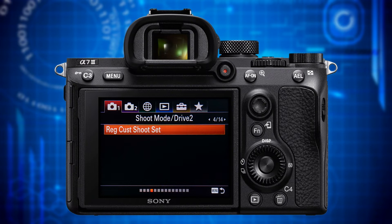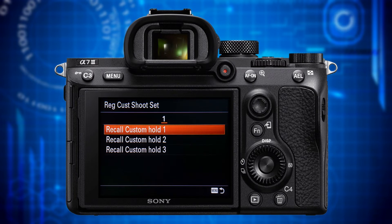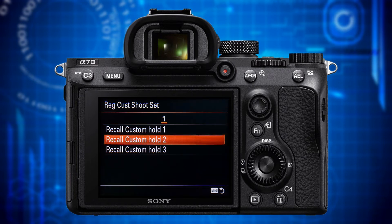Let's switch to page 4 where the category header says Shoot Mode / Drive 2. This page contains only one item: the Register Custom Shooting Settings function. It provides a way to specify up to 10 shooting variables for instant recall via a custom button. While you can recall most Camera 1 and 2 settings using the MR recall function, you can recall a subset of those via Register Custom Shooting Settings. You can store up to three collections of settings.